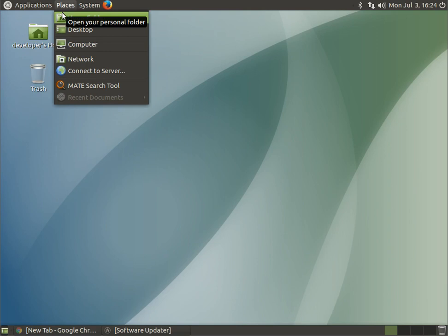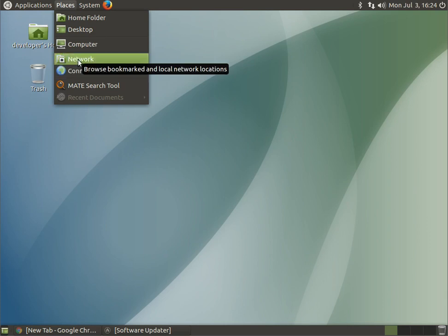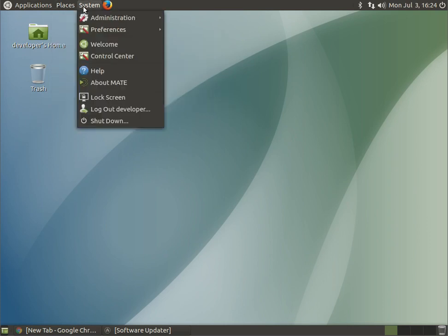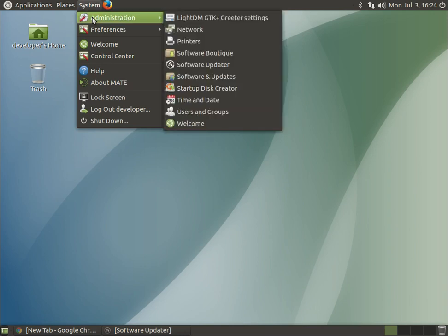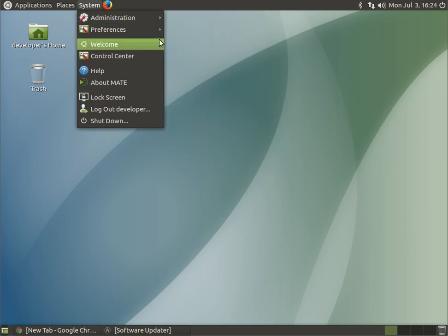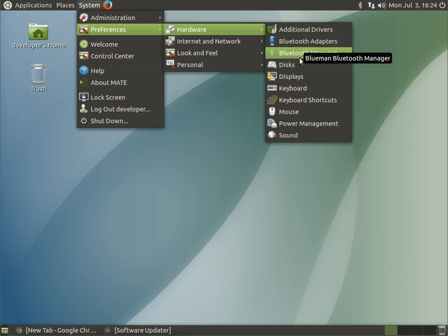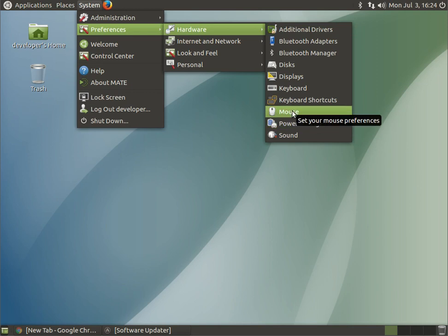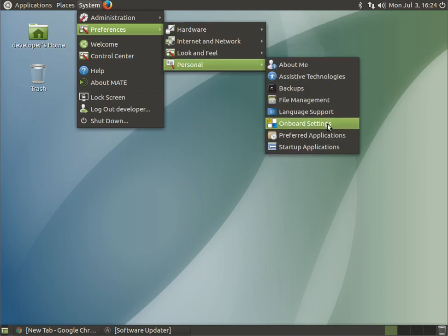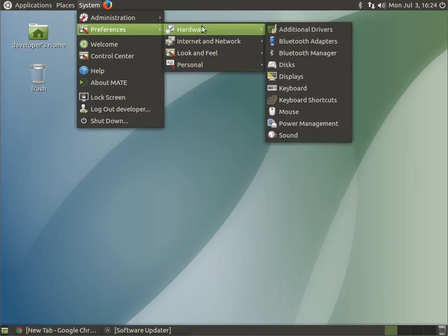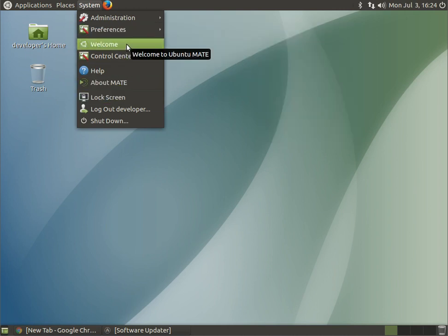The Places menu is simply where you want to go — the desktop, the computer, networking, search, your home folder. The System menu is where you do administration: setting up printers, scanners, joysticks, gaming pads. Linux supports hundreds of printers and scanners. You also have preferences to set up keyboards, displays, Bluetooth, sound, mouse, look and feel, backups, startup programs, and so on — things you'd be used to on Windows.